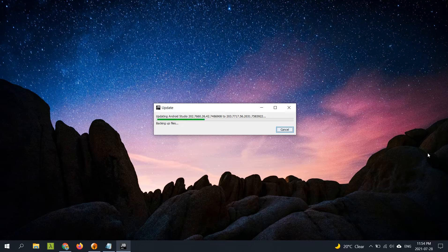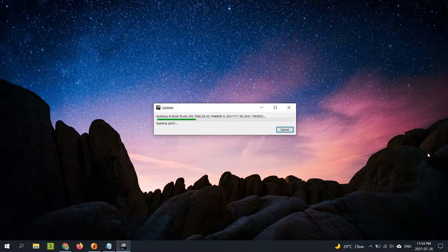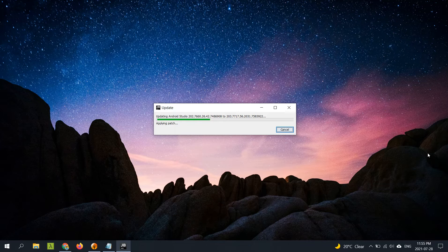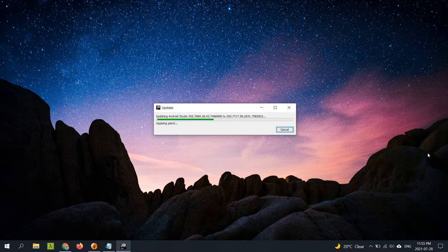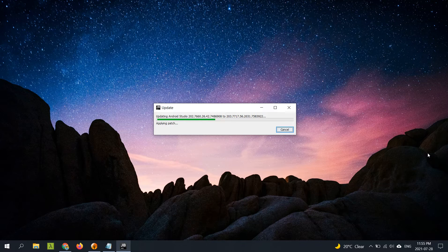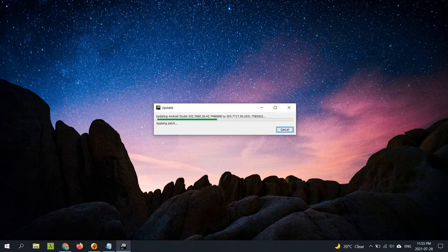It's backing up the files and it will apply the patch on top of my current installation. Of course you can also download the latest version and probably use it side-by-side with the previous one.